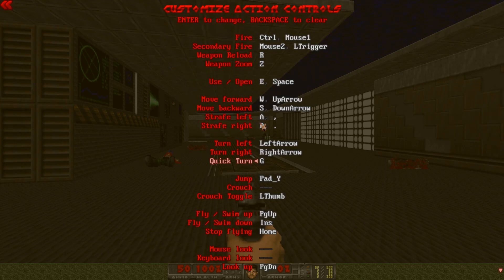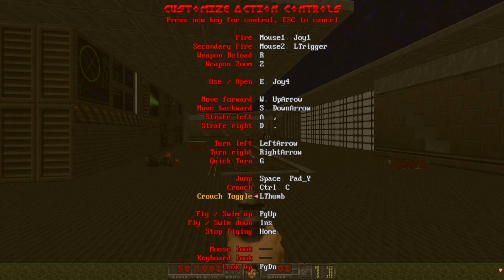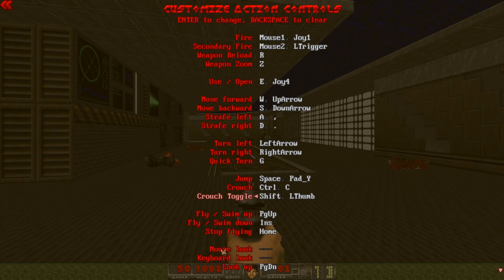Going back to actions: Jump should be Space, of course. Crouch — put it on C, but maybe you also want to use Control. Crouch Toggle — use Shift. Fly and Swim are not relevant for this base game. Stop Flying also not relevant. Mouse Look — just keep it as is.